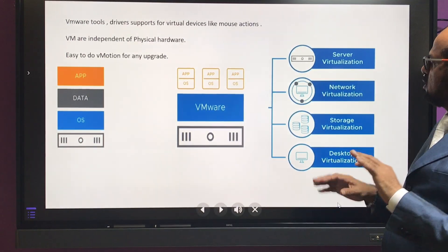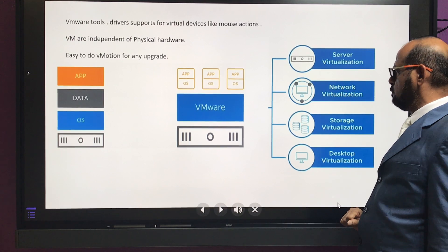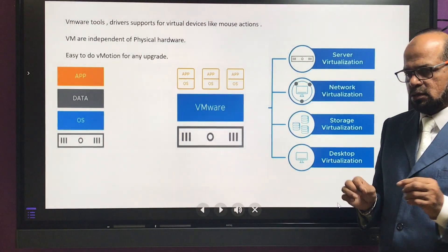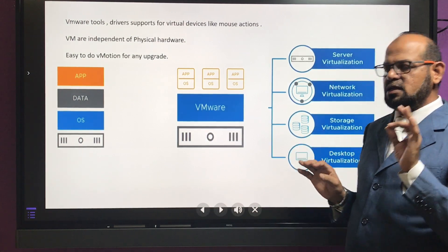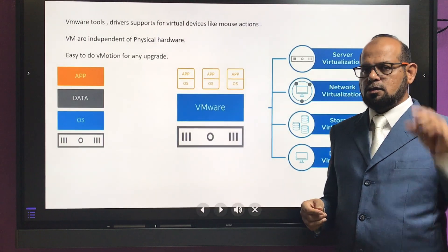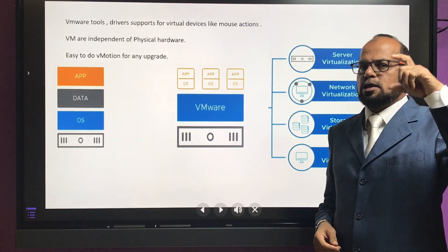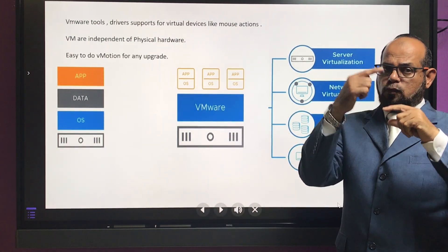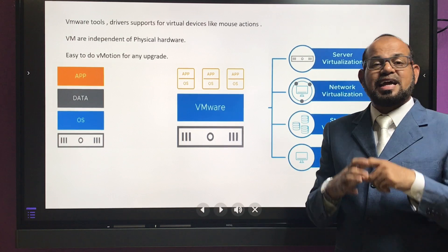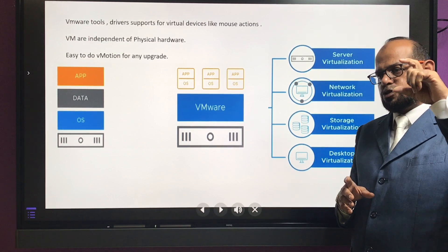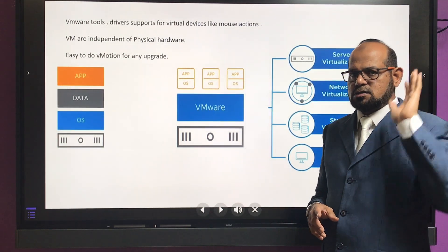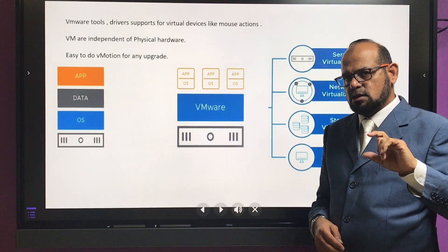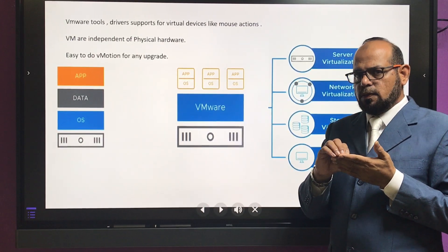VMware also has storage virtualization using vSAN. In vSAN, you have multiple ESX hosts, and within each ESX host you have multiple hard disks. Those disks are grouped into disk groups, and each disk group requires one SSD disk compulsorily as a cache disk. So each ESX host should have an equally matching number of disks, because for node fault tolerance the disk sizing should be the same.